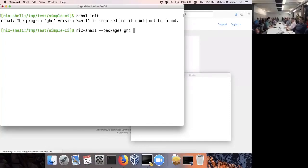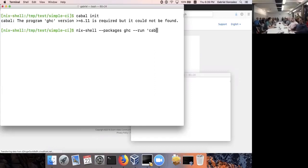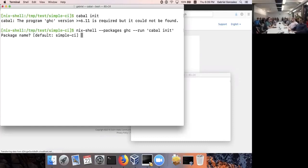Here I can create a shell with GHC in it just so I can run `cabal init`. I can say: within that shell, run `cabal init`, because that's really all I need to do at the moment. Then it will set up the Cabal project and ask me a few questions.